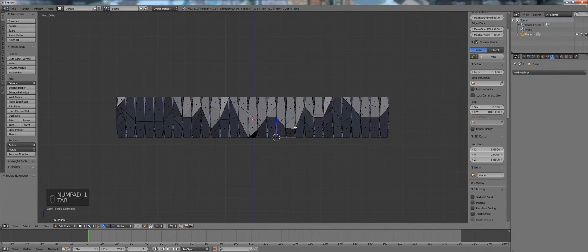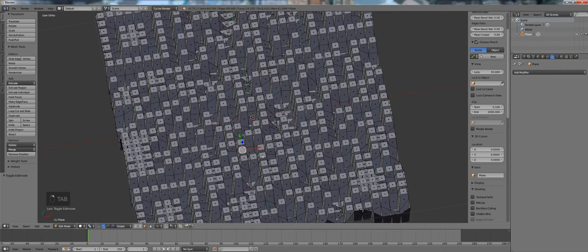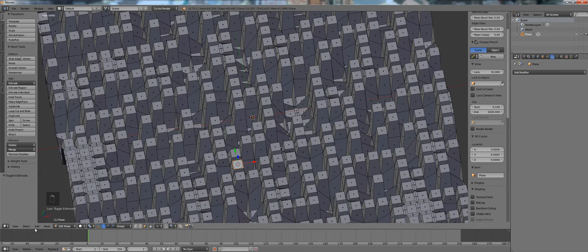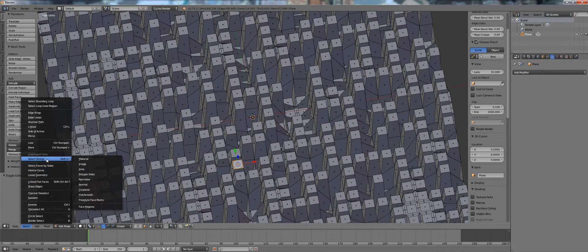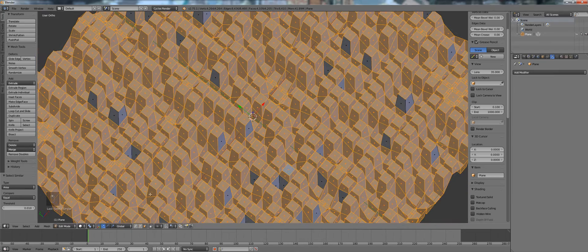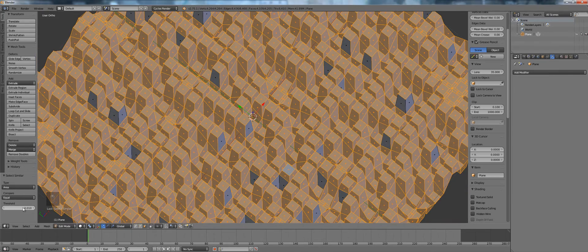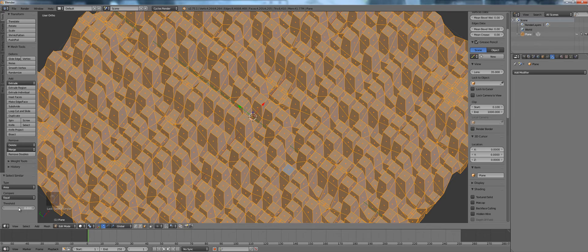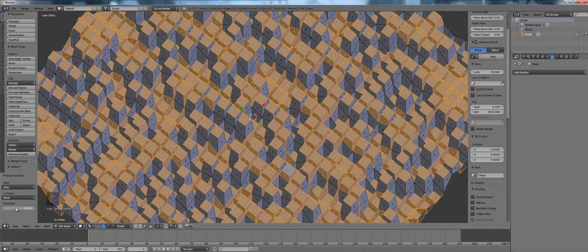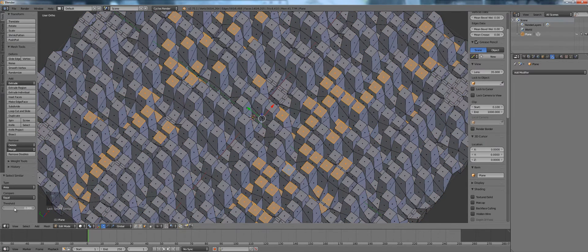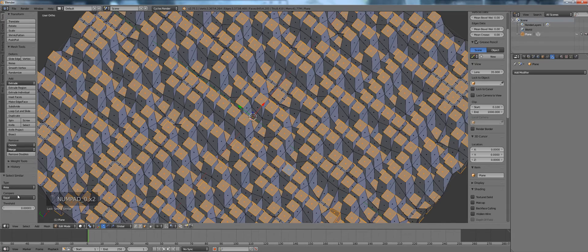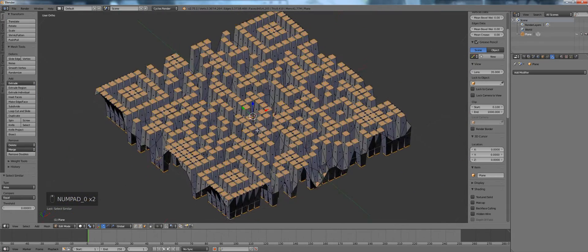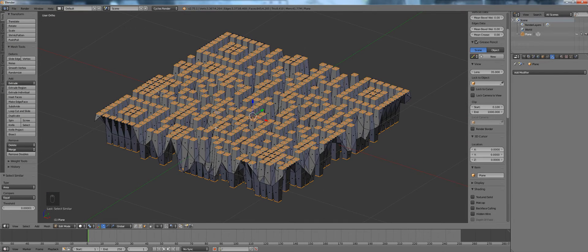Go into edit mode again and select one of the faces, then select similar, area. Now we want to decrease the threshold to really just select the faces which we actually want. So let's just go in here, type in a really small number and that should essentially just select what we need.